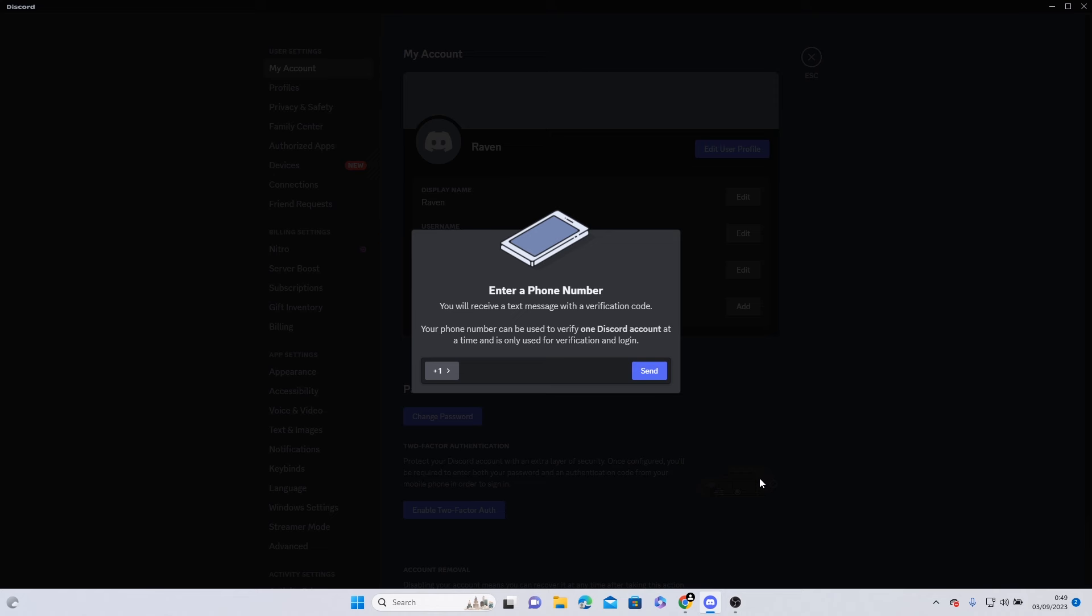If you have ever encountered this issue where Discord suddenly asks you to enter a phone number and you don't have your phone with you at that moment, this can be pretty frustrating. Now I'm going to show you how you can get through the phone verification without using your phone.